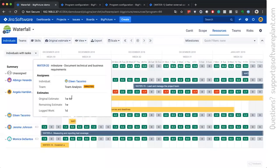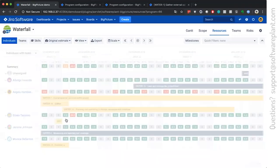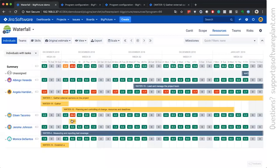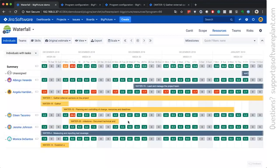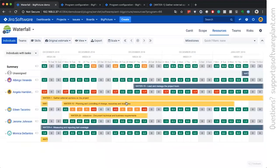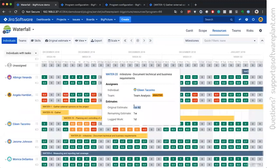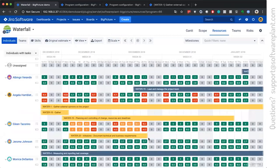When the original estimate is one week, four days, it means that ideally this person needs one week and four days to finish the task on time. And the way that big picture behaves is it divides the effort, which is original estimate, by the duration. Duration is taken from the plan.